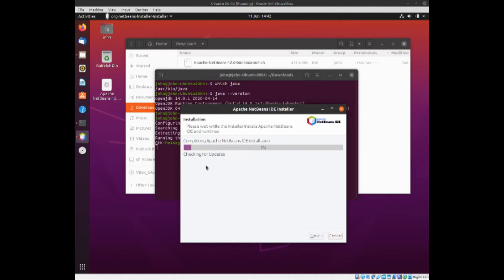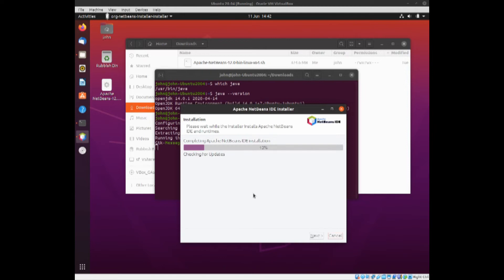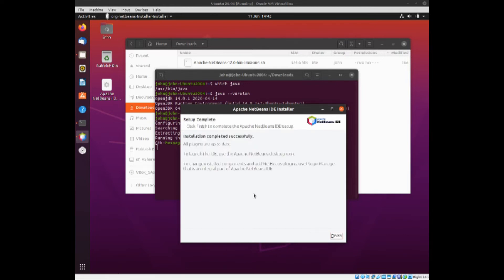It's done the install, it's now checking for updates. This might take a moment or two. In theory there shouldn't be any, but it's always a good practice to check for updates. And it's completing. We're waiting. Here we go. Installation completed successfully, all plugins are up to date.